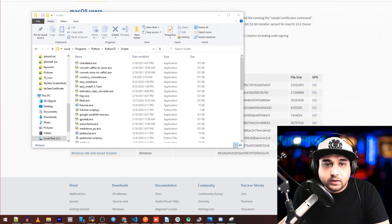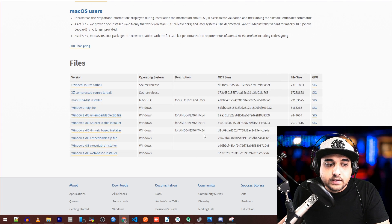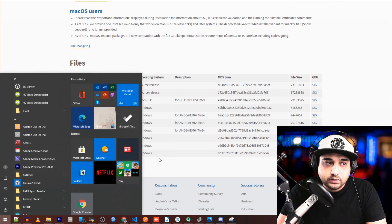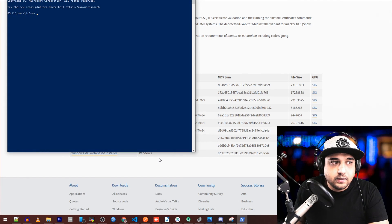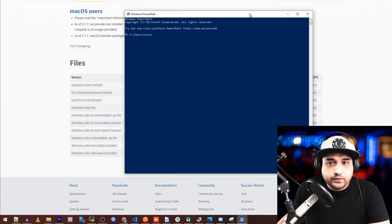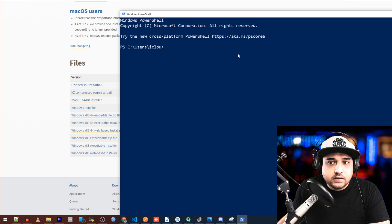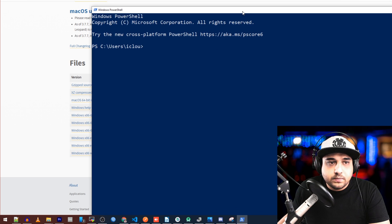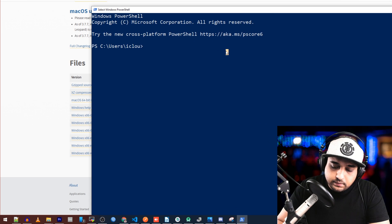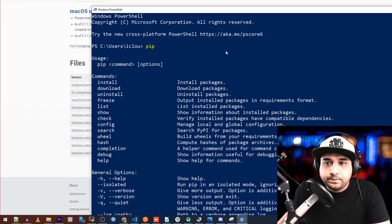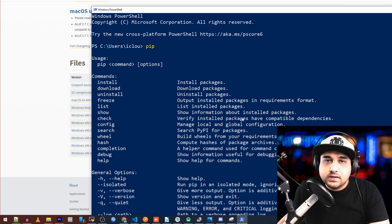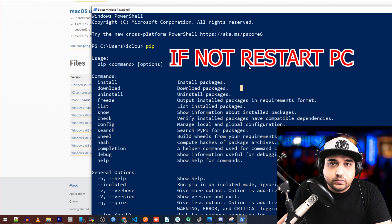Click OK and exit. Now just to double check everything's working, open PowerShell again. Type 'pip' and press Enter. If you get the pip usage output, everything is good — that's really nice.